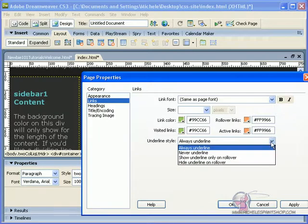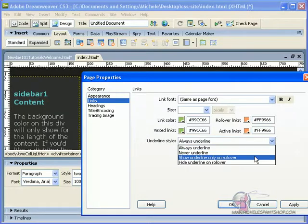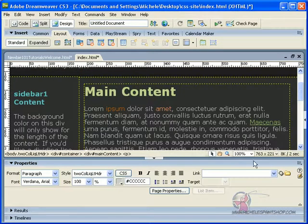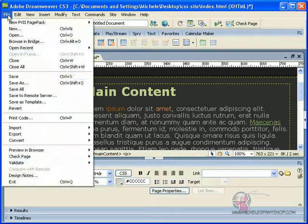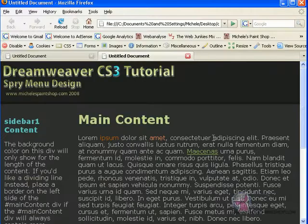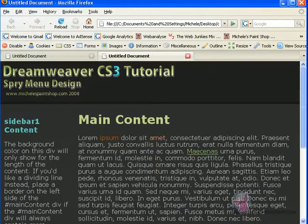If you want your links underlined, choose always underline; if you don't want them on, choose never underline; or show underline on rollover. I prefer and suggest leaving always underlined, because that is what people look for — text that has underlines. So we go ahead and hit Apply, hit OK. Now you can clearly see our links have the green color. I'm going to save this and preview it so we can see the rollover. The rollover is working, and so far things are looking pretty good.